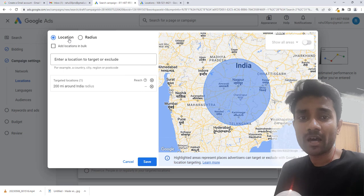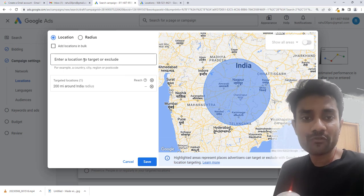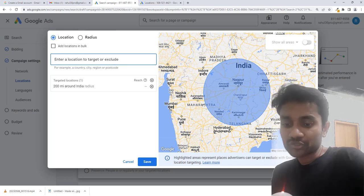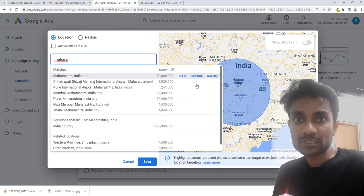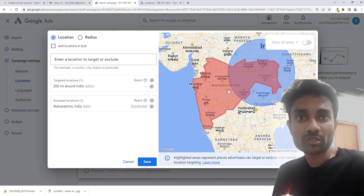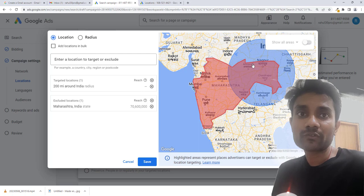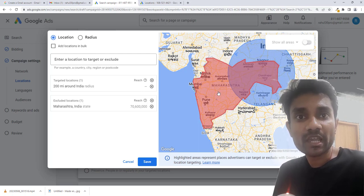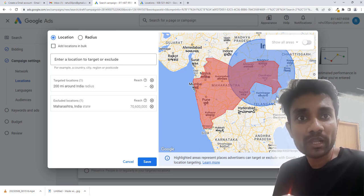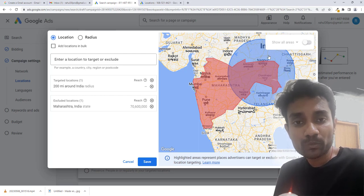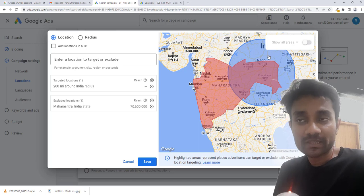And in case if you want to exclude, just enter the name — let's say Maharashtra — and say I want to exclude. Google will target this radius but exclude that particular area. You might get confused about whether Google will exclude or include. Google will exclude the red-line area and the people living inside it, and will only include the blue-line area which is outside the red part. So Google gives more priority to exclude than include.